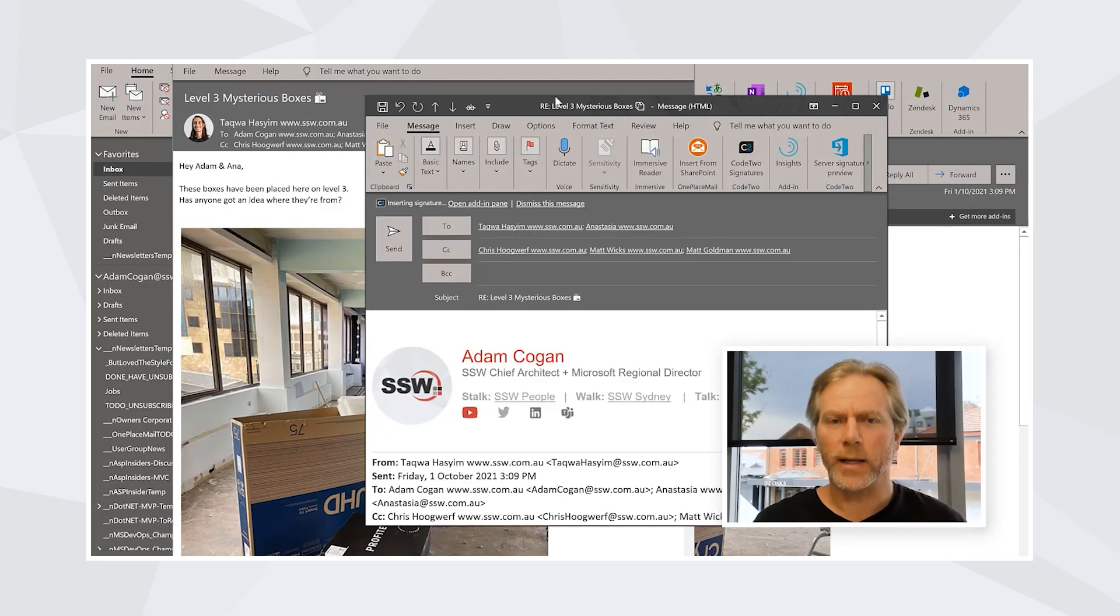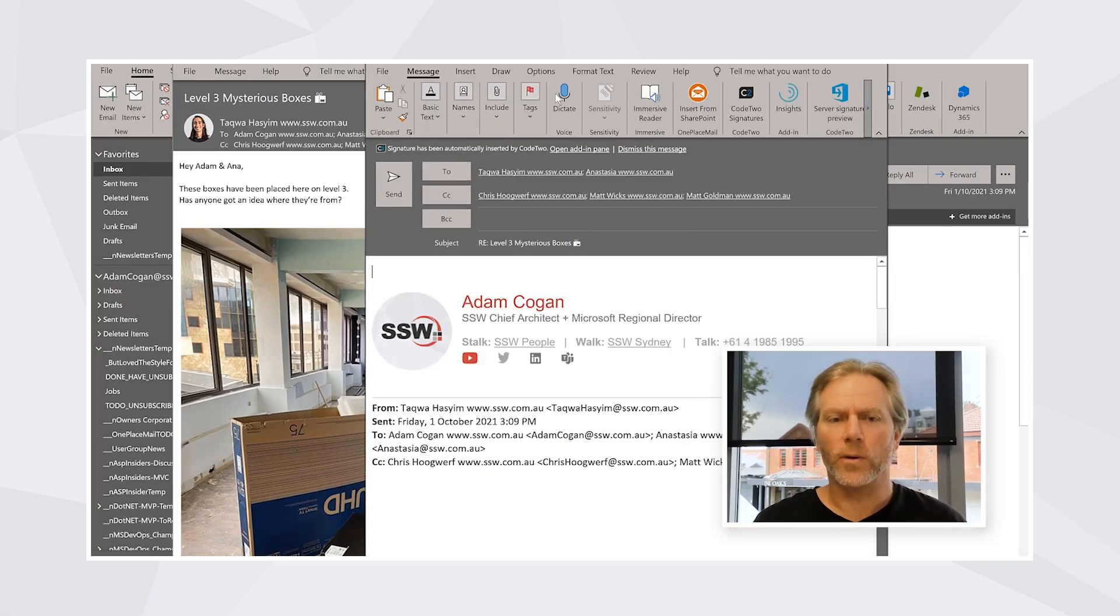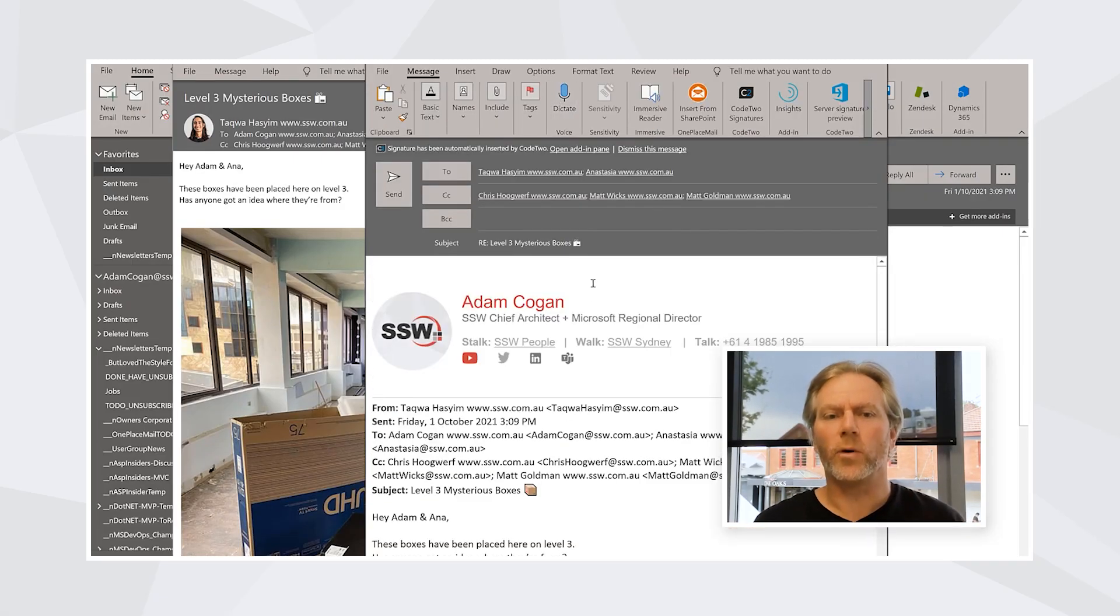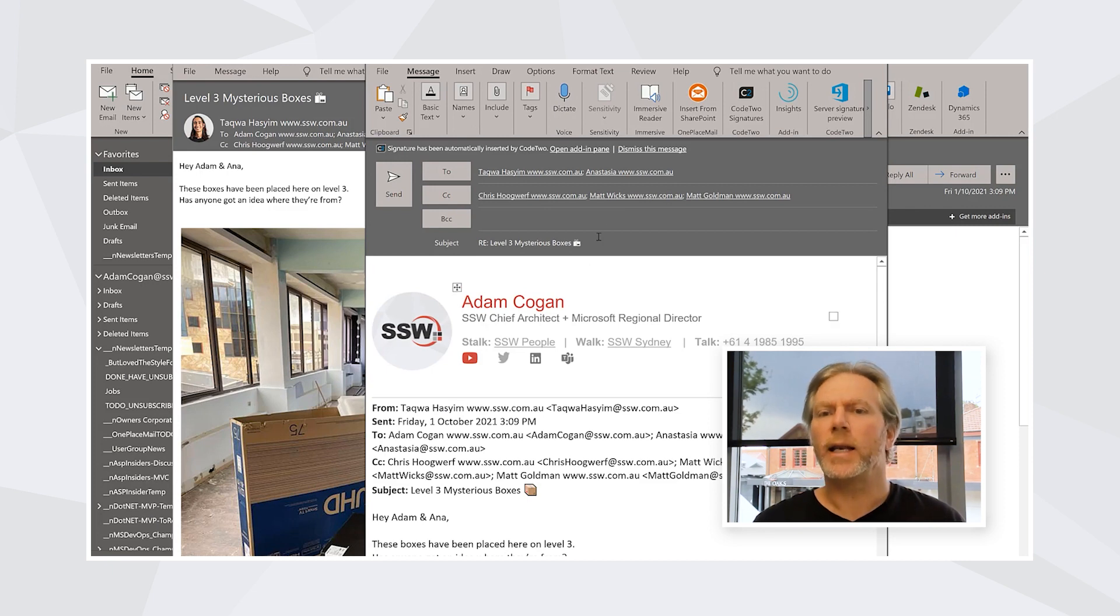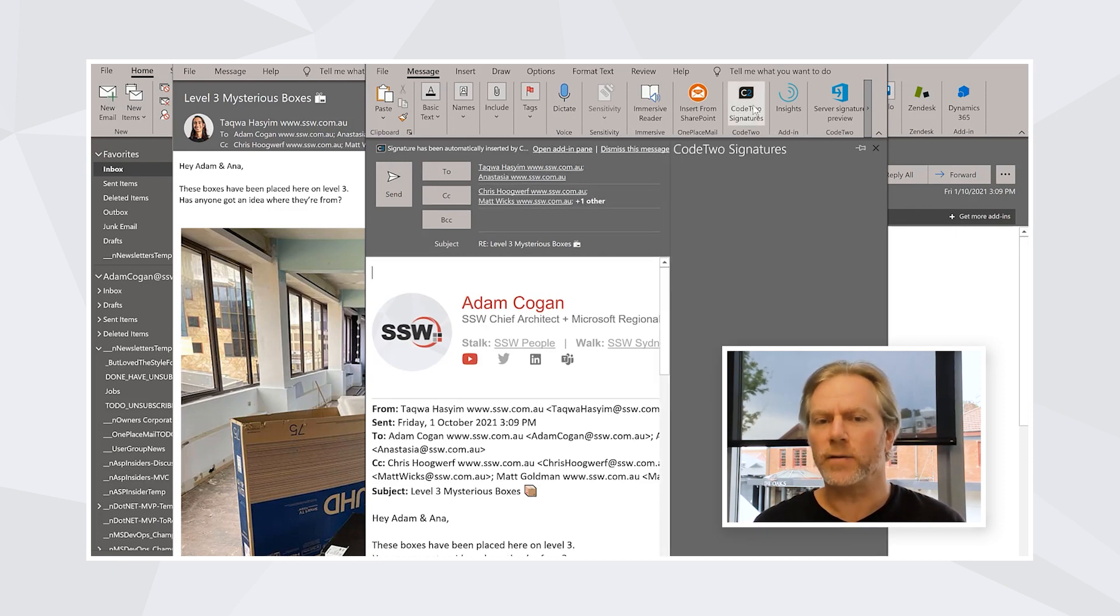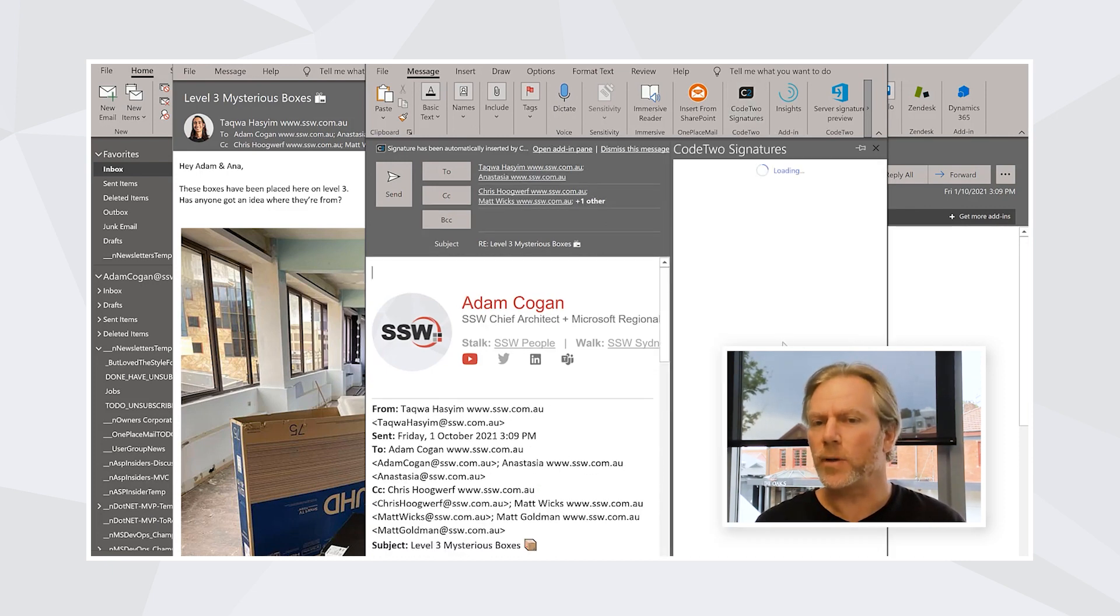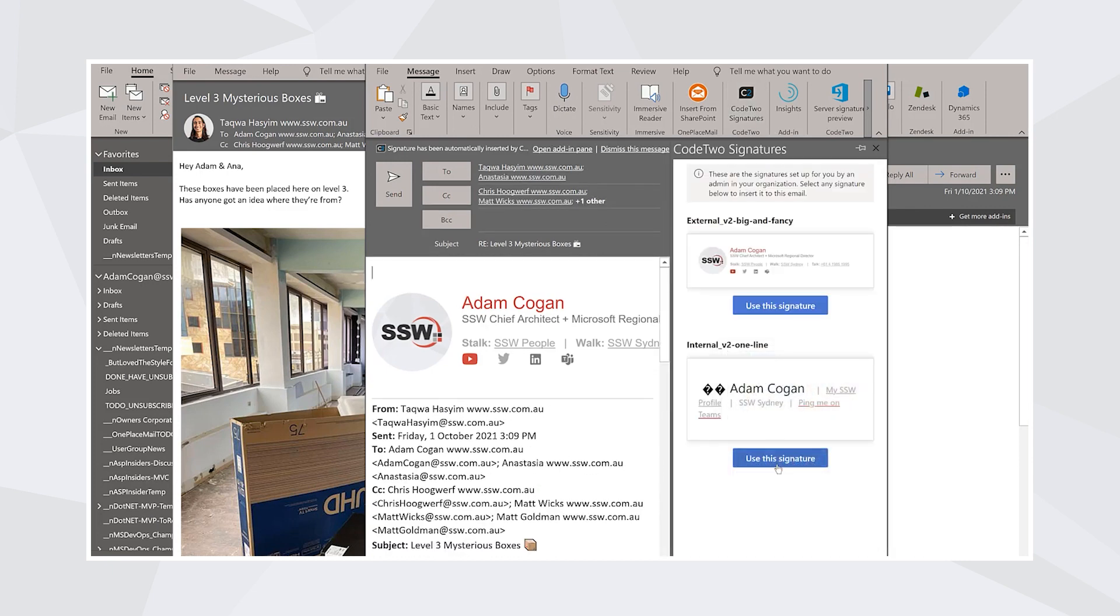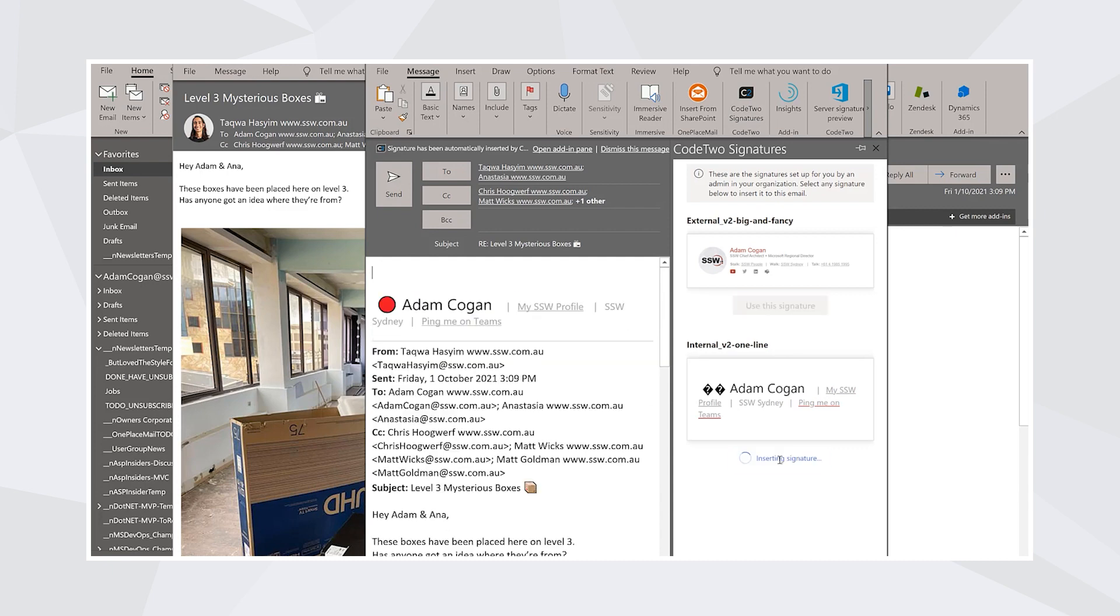I'll just press reply and it will automatically put in my nice signature. Now if I wanted a different signature, I want to put in my smaller one. I could put in my little one, one line.